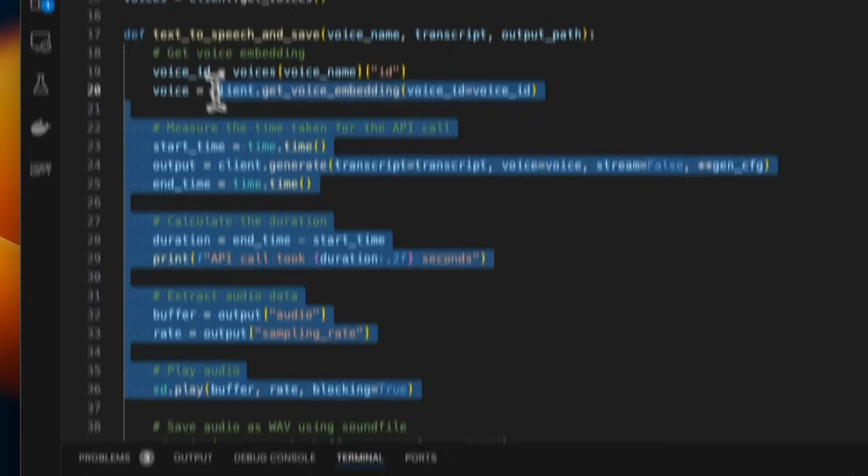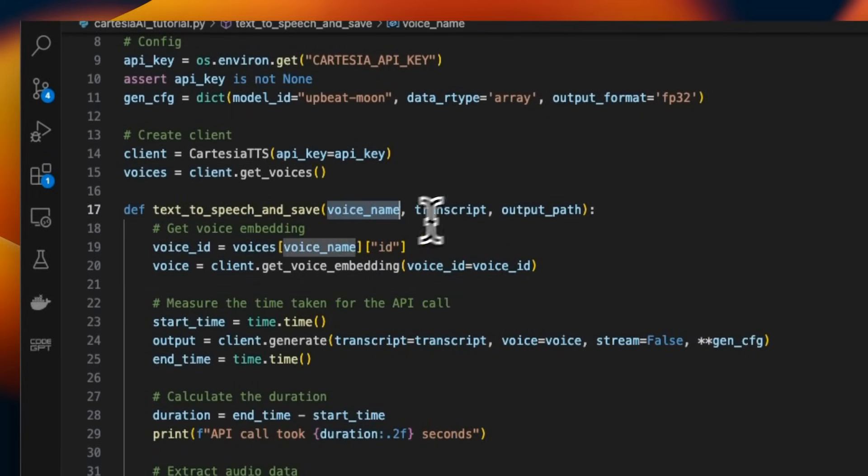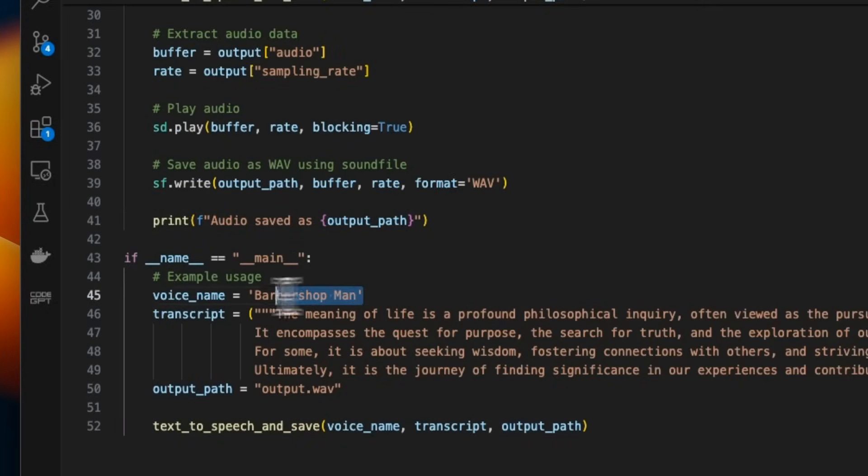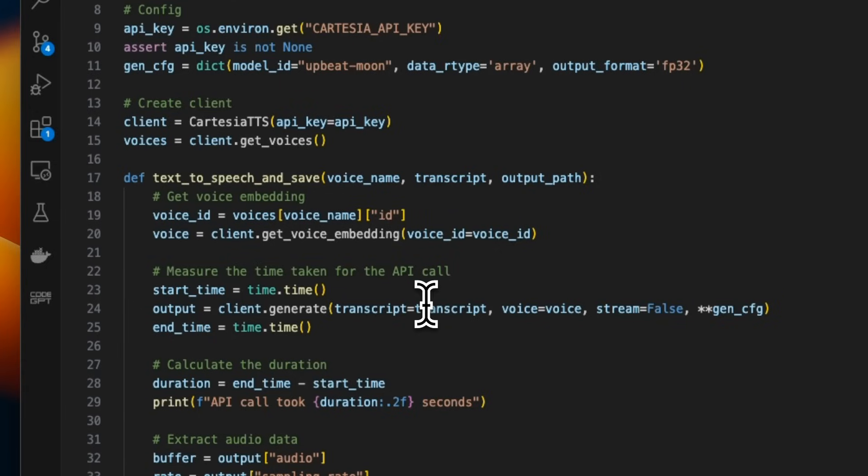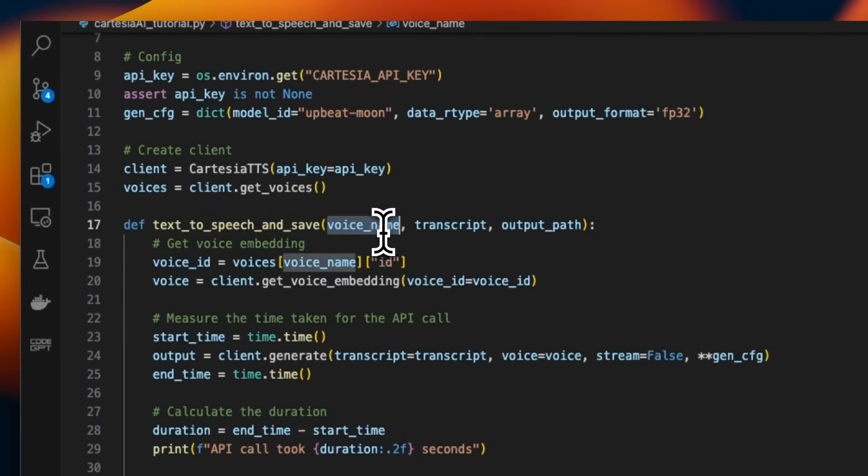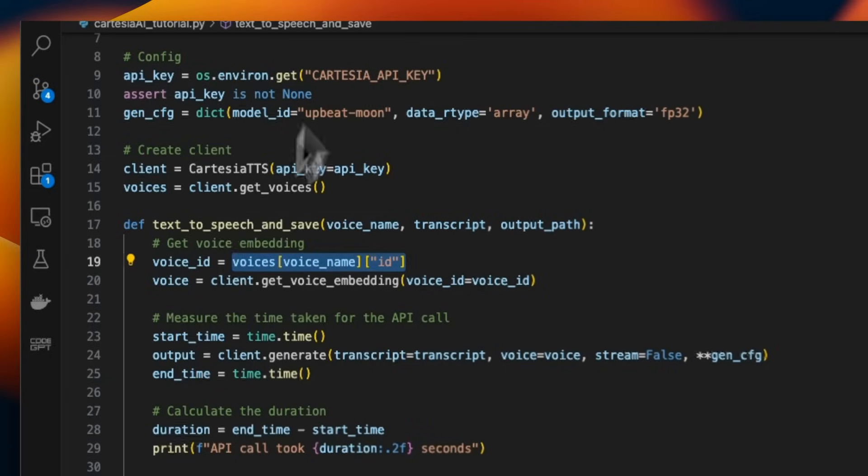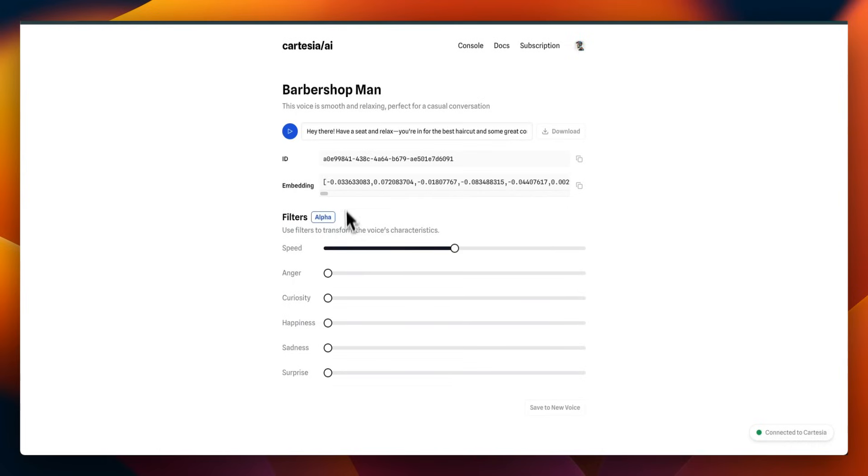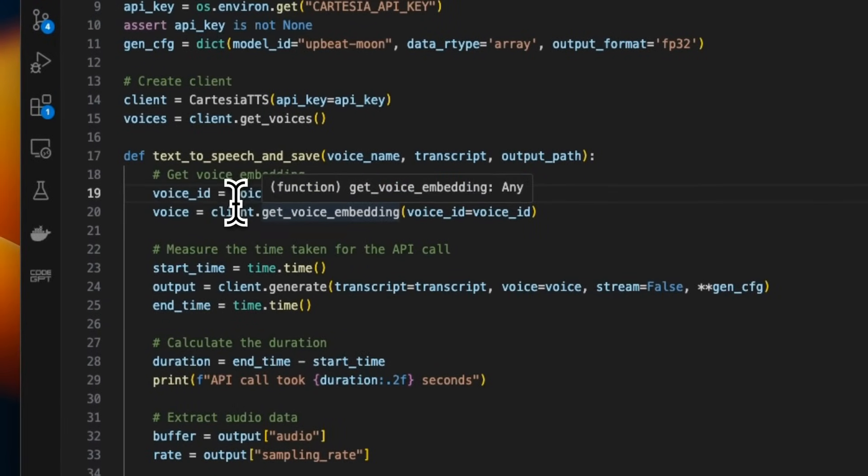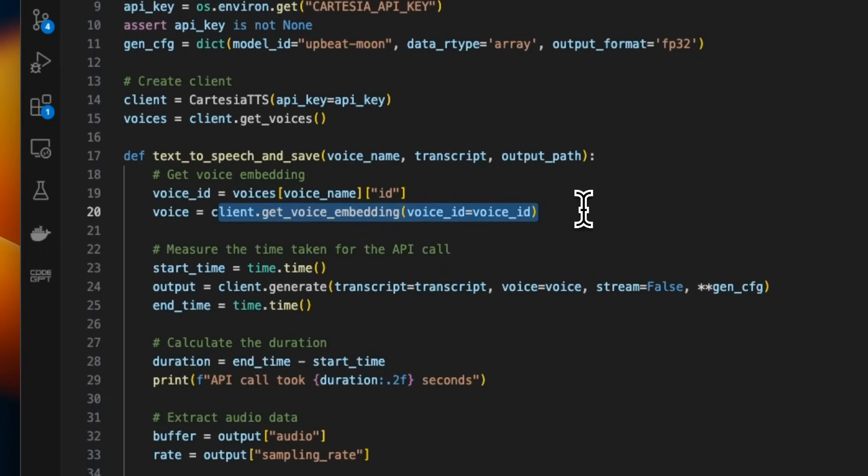Now here we define a function that accepts a voice name, transcript and output path. So the voice name that we're going to be using is the barbershop man voice. This is one of the voices that I actually showed you. So next it will take the voice name as an input and gets the corresponding ID. If you already know the ID, then you can just provide the ID here. And the way you get the ID is just click on the name of the voices and then just copy this. So if you know the ID, you don't really have to make that extra call to the API in order to get the voice ID. And I'll show you an example of this in the second section, when we're going to be creating that voice to voice chat assistant.